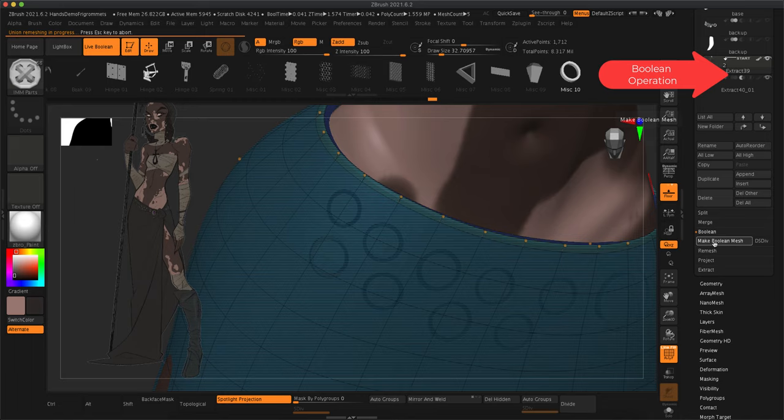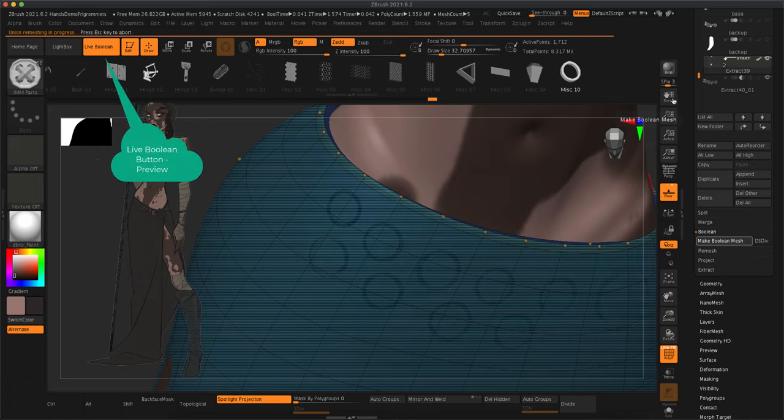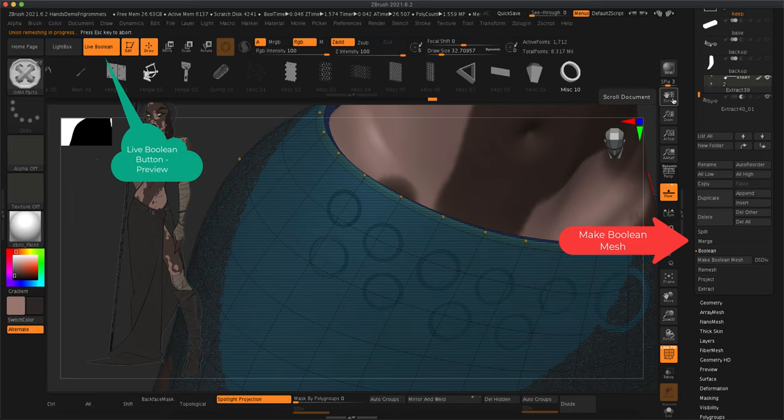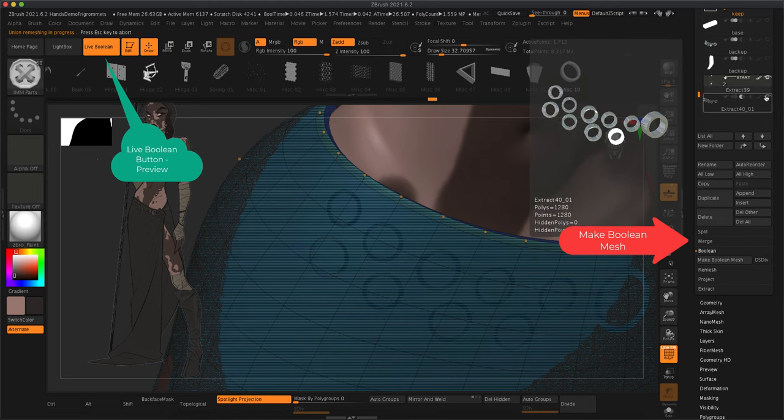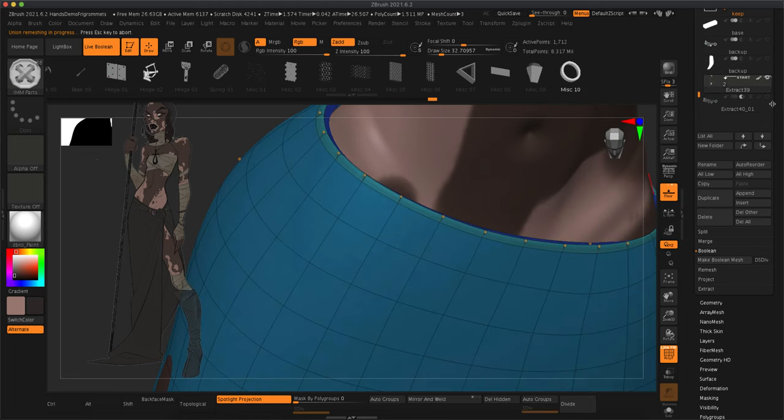And then with these little tiny icons, you can see whether it'll be a boolean union, a boolean subtract, or a boolean intersection. I'm using the two circles that look like one has been cut out of the other. And you can see a preview when you turn on the live boolean button, and that shows kind of these diagonal lines wherever something will be cut out.